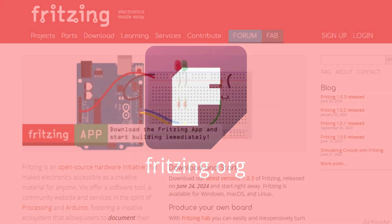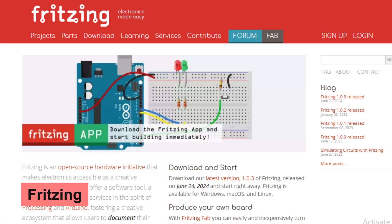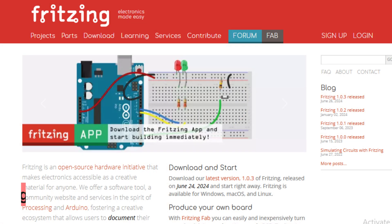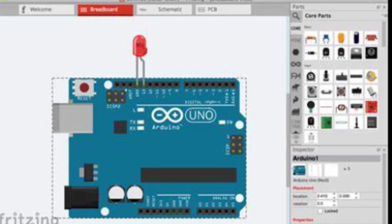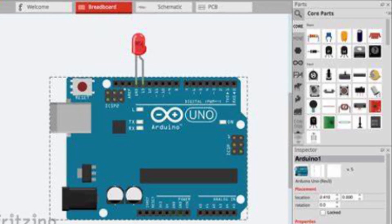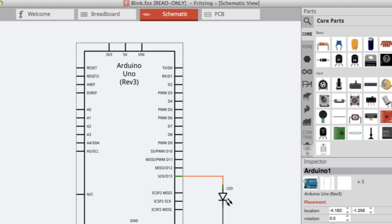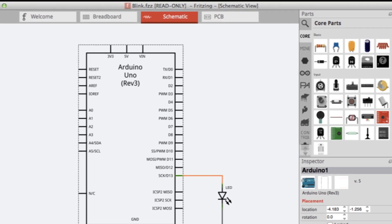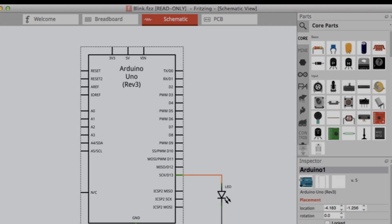Number 23 is KiCad, an open source electronics design tool that makes it easy for hobbyists to create circuit diagrams and PCB layouts. KiCad bridges the gap between hardware design and software development, perfect for makers looking to prototype their projects.